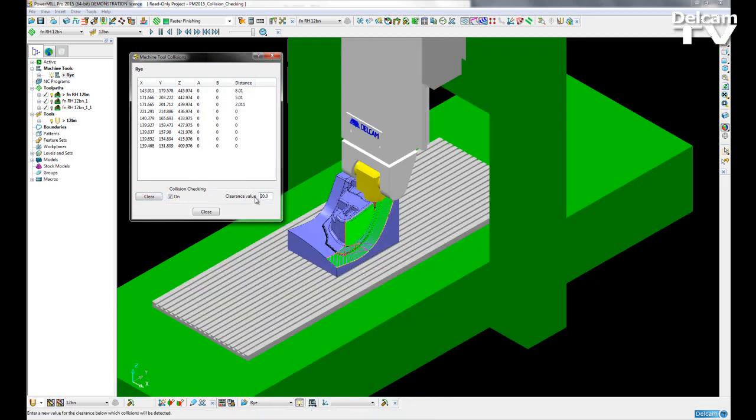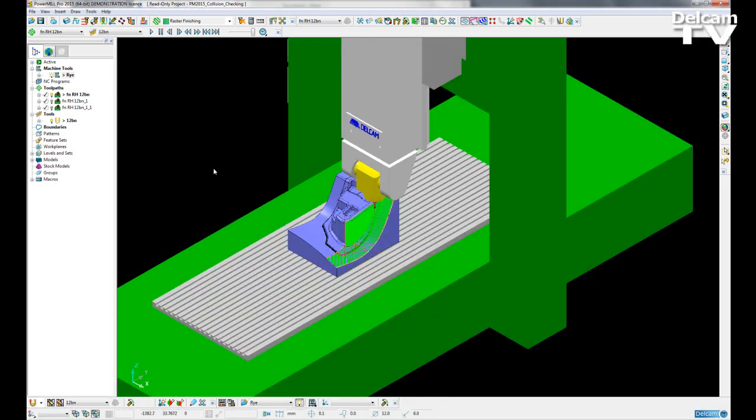This update is perfect for any person who requires a machine tool to clear collisions by a certain amount. Also, the new user interface makes it easier to read where on the part the collision is occurring.